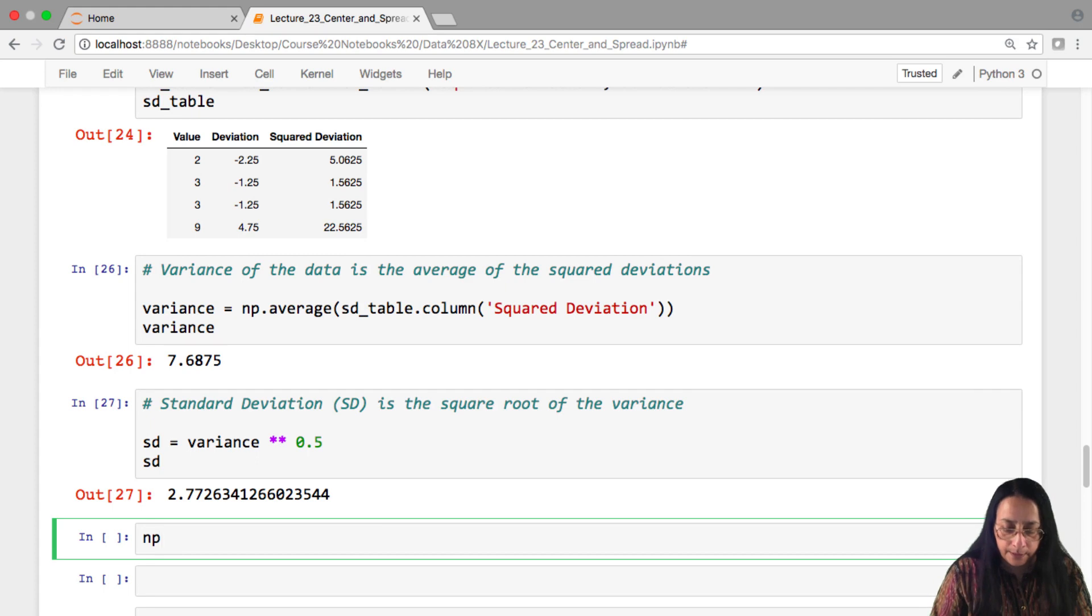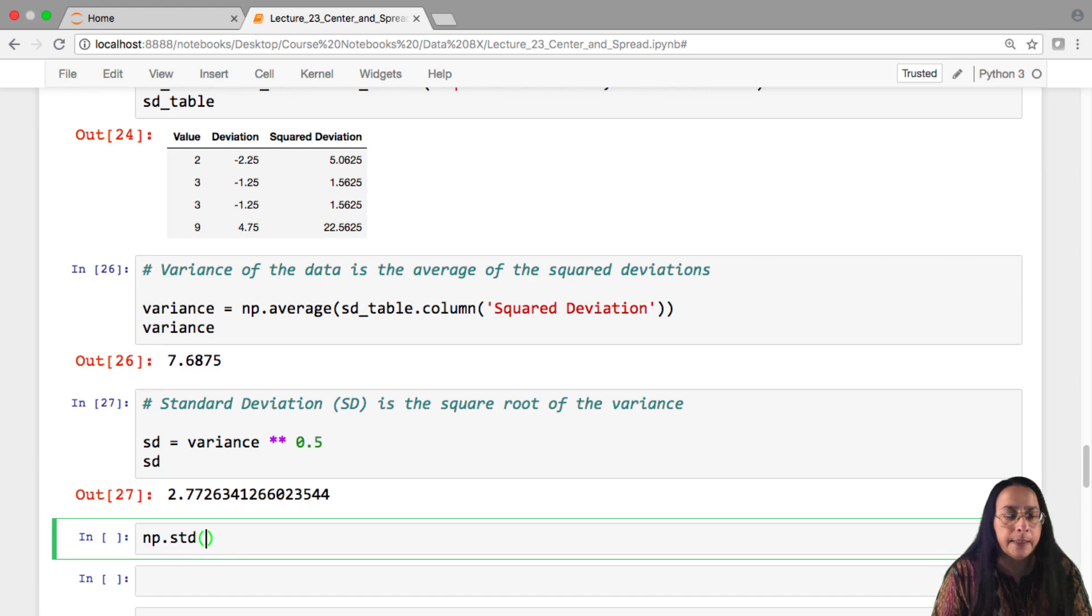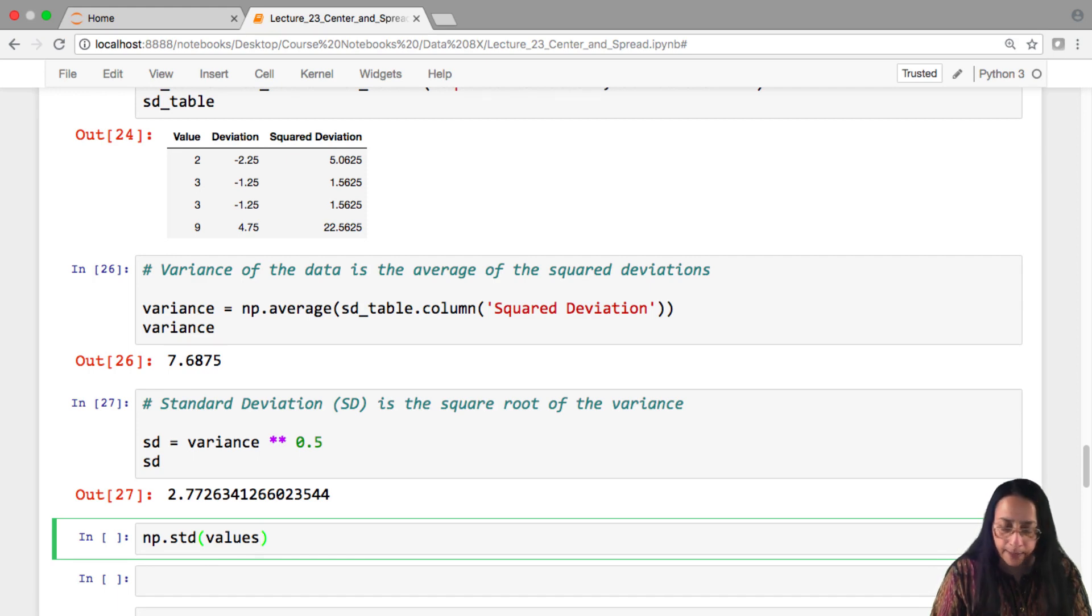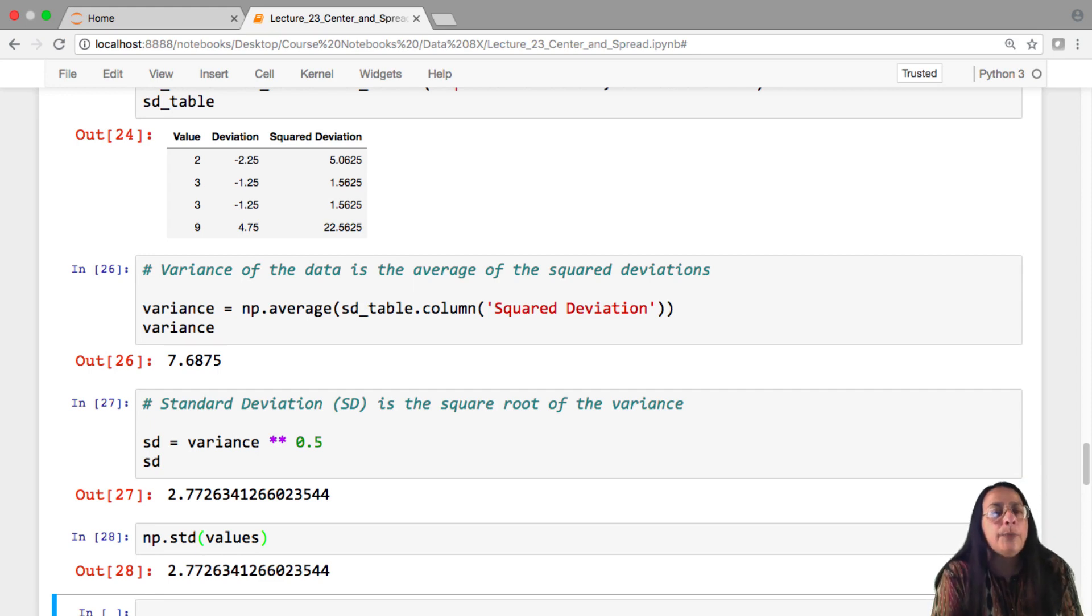Fortunately, NumPy has a built-in method to calculate the standard deviation. If you take our original array that is values and apply np.std, you get the standard deviation that we calculated longhand.